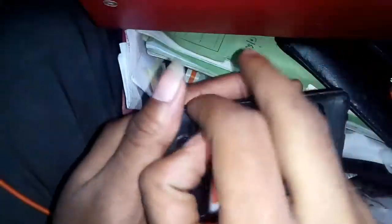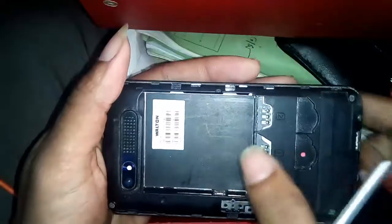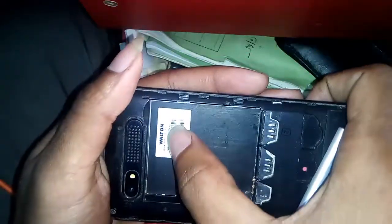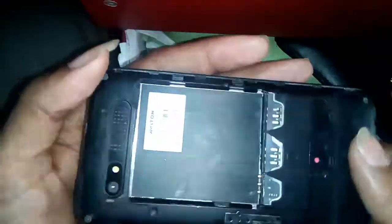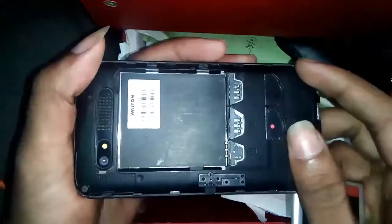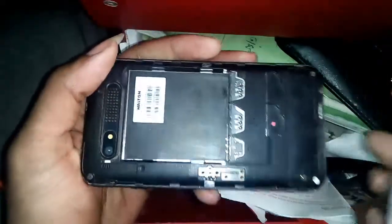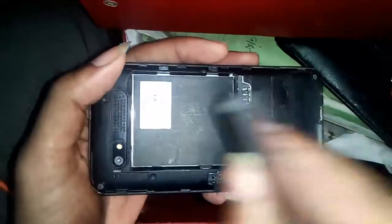I will show this Walton PIMO C3 hard reset, pattern lock removal and clean lock removal. Plug in the battery.